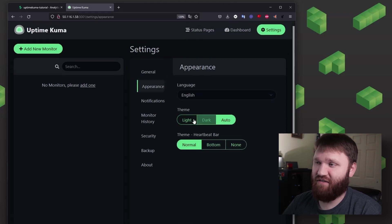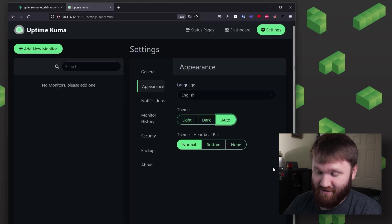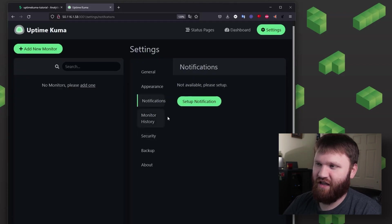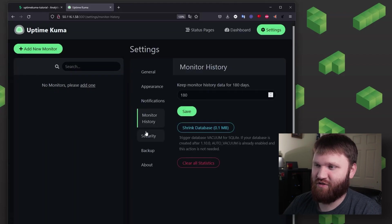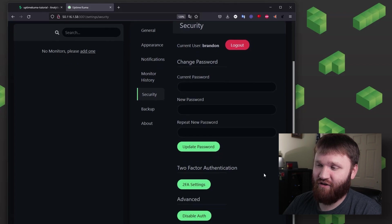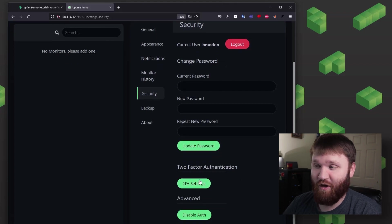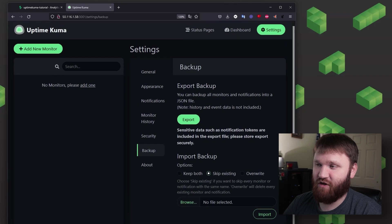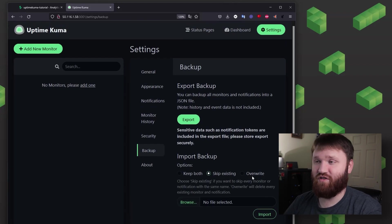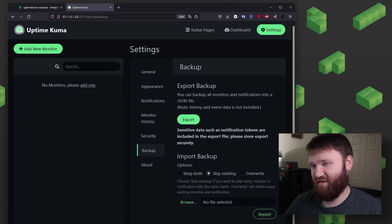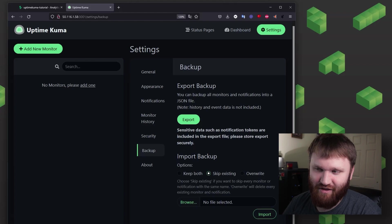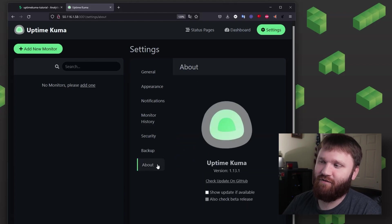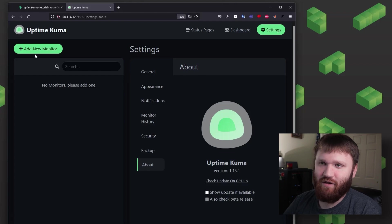Under appearance, we have the option for theming. So we could go light, dark, or auto. Let's keep it on dark. Over notifications, we can set up various notifications. We have history, there's not much going on. And then we have security. Right here is that two-factor authentication that I mentioned earlier that you could go ahead and set up if you want to. And then there's backups. So you could go ahead and export or import various backups if you want to. For example, pull your entire local instance and put it up on Uptime Kuma and then go edit the IP addresses or whatever you need to do. And then of course, about, you could get some information here.